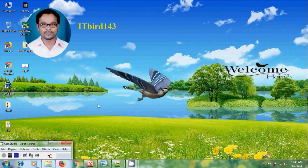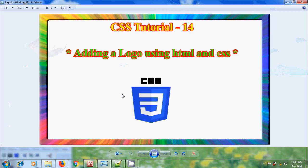Hi friends, this is Nageshwar, welcome to my channel ITBURT 143. In this tutorial, I will show how to add a logo to header section in a layout using HTML and CSS.